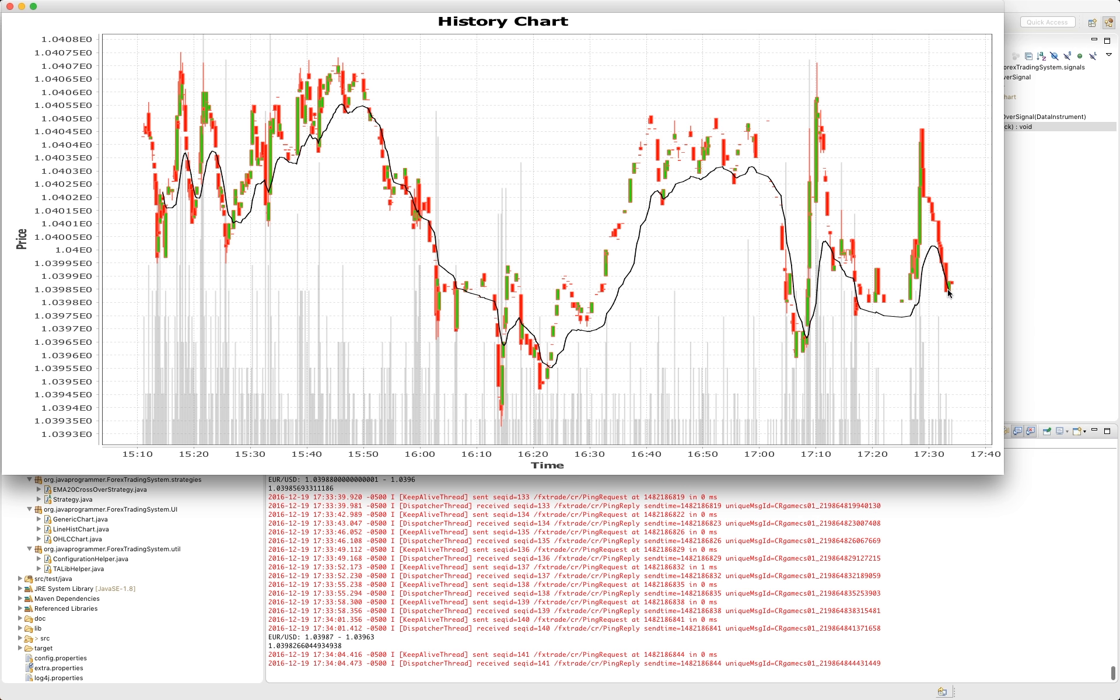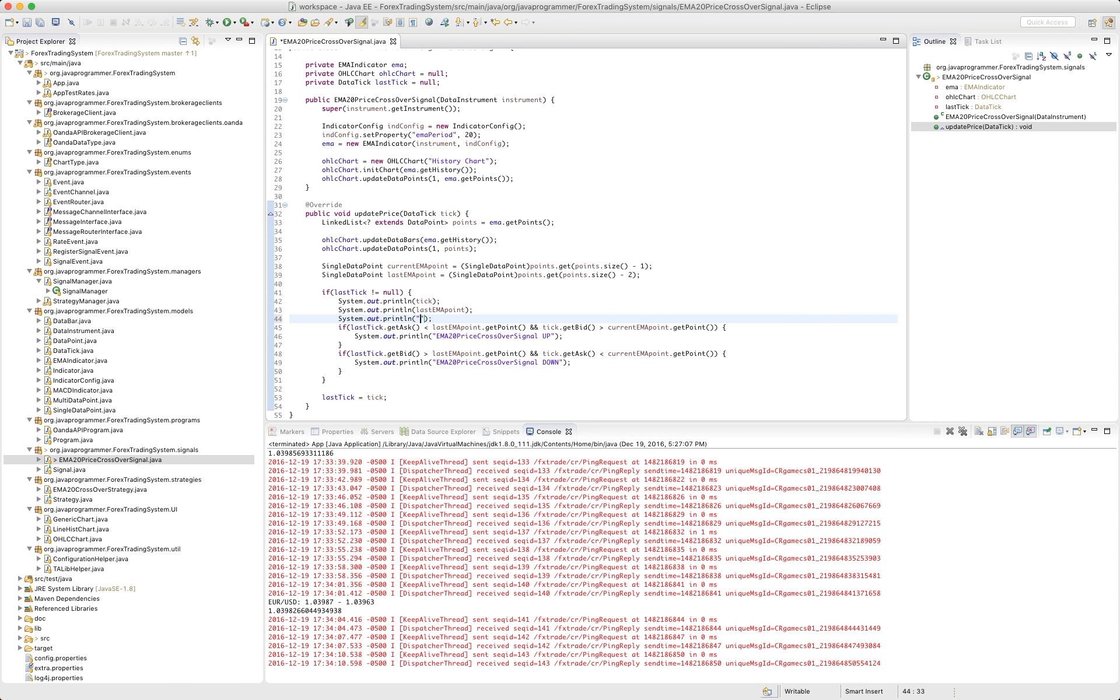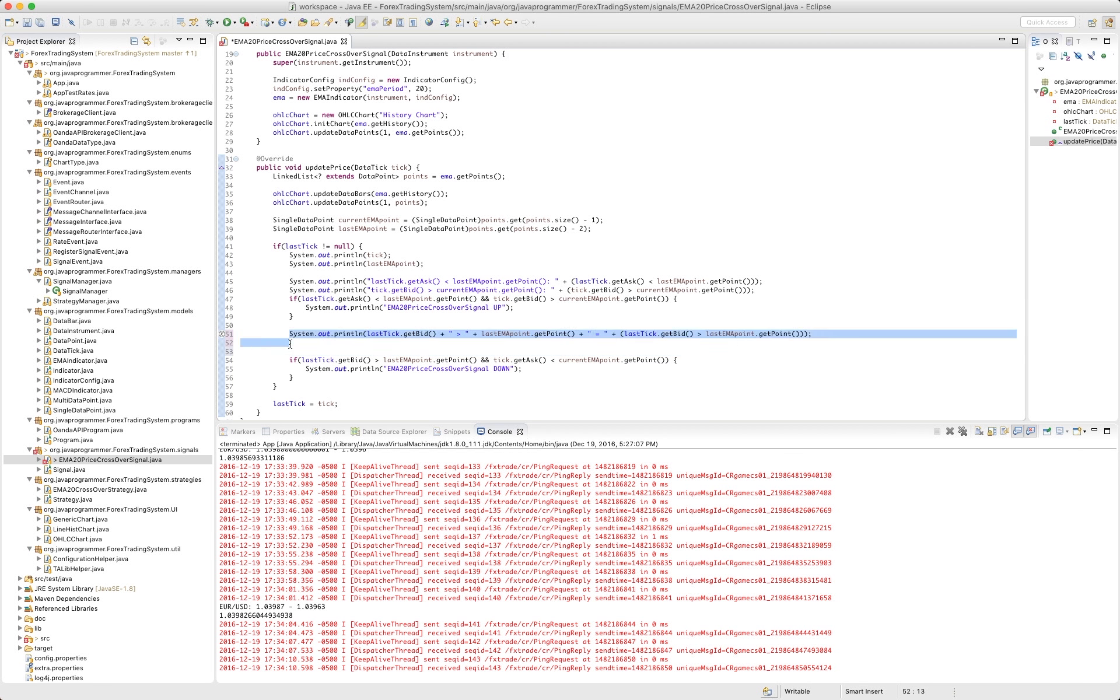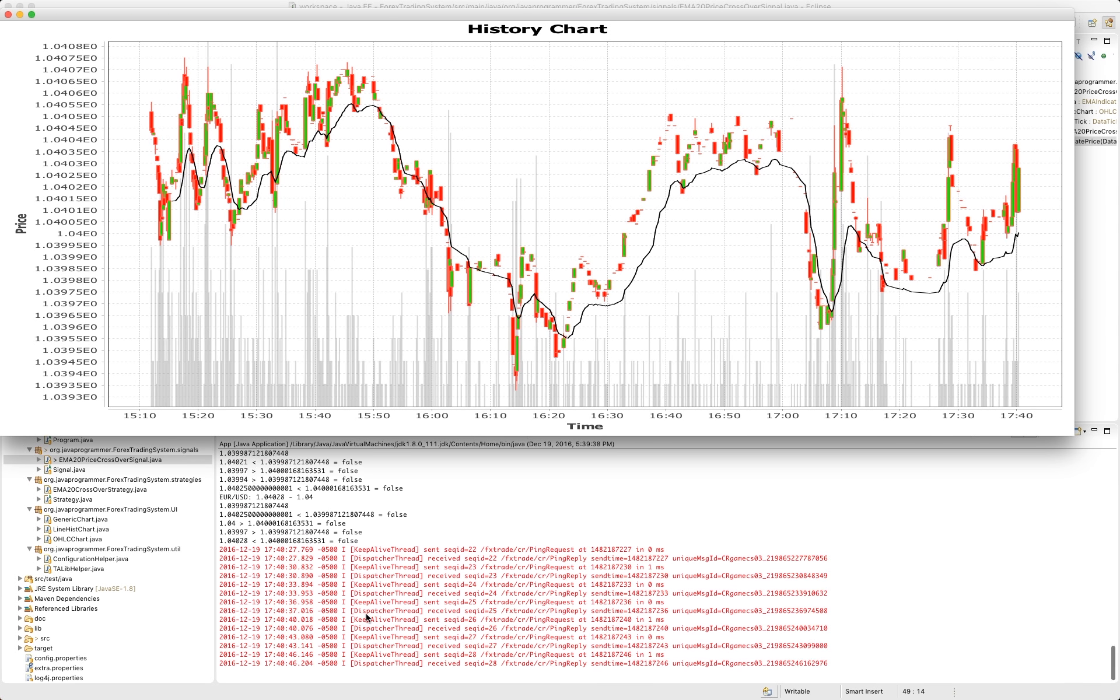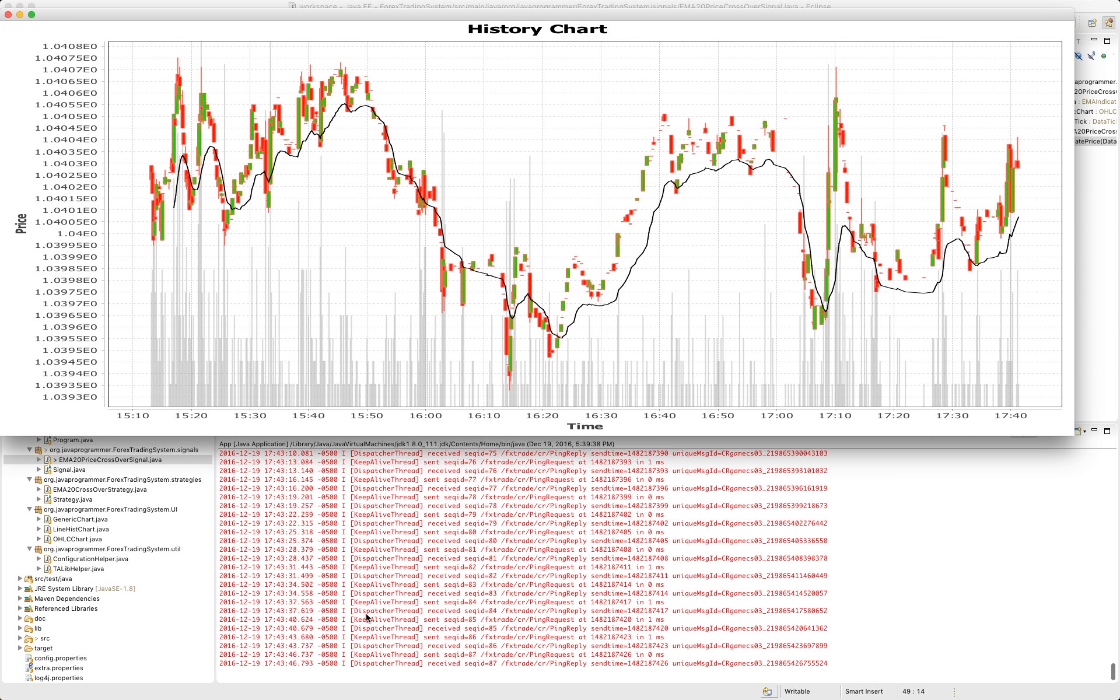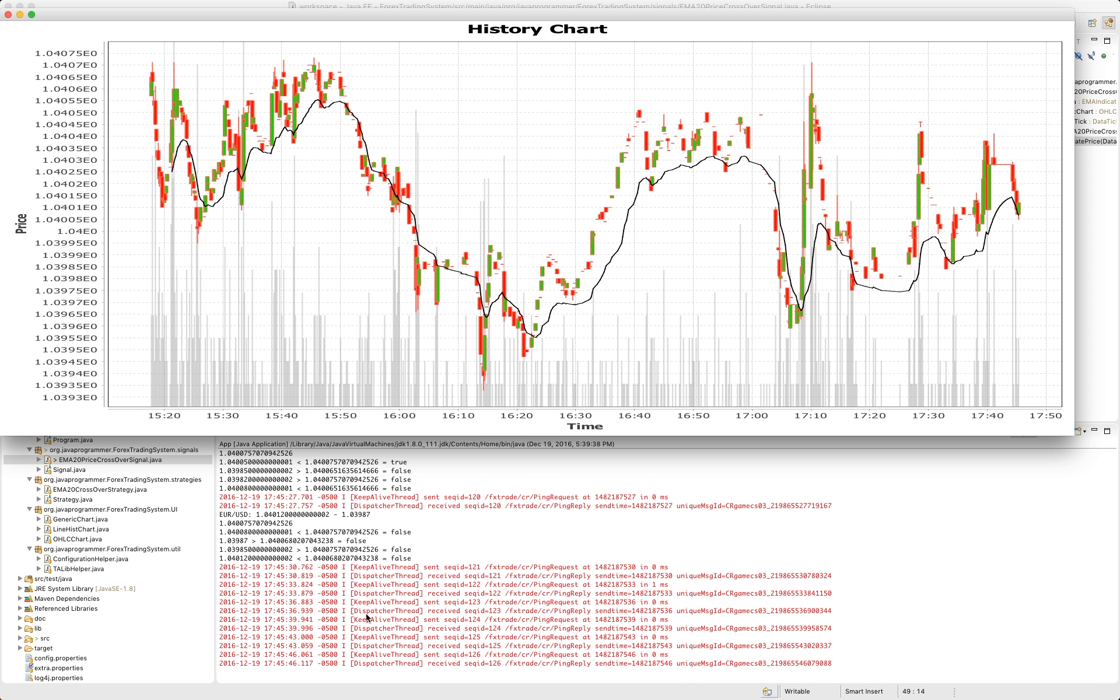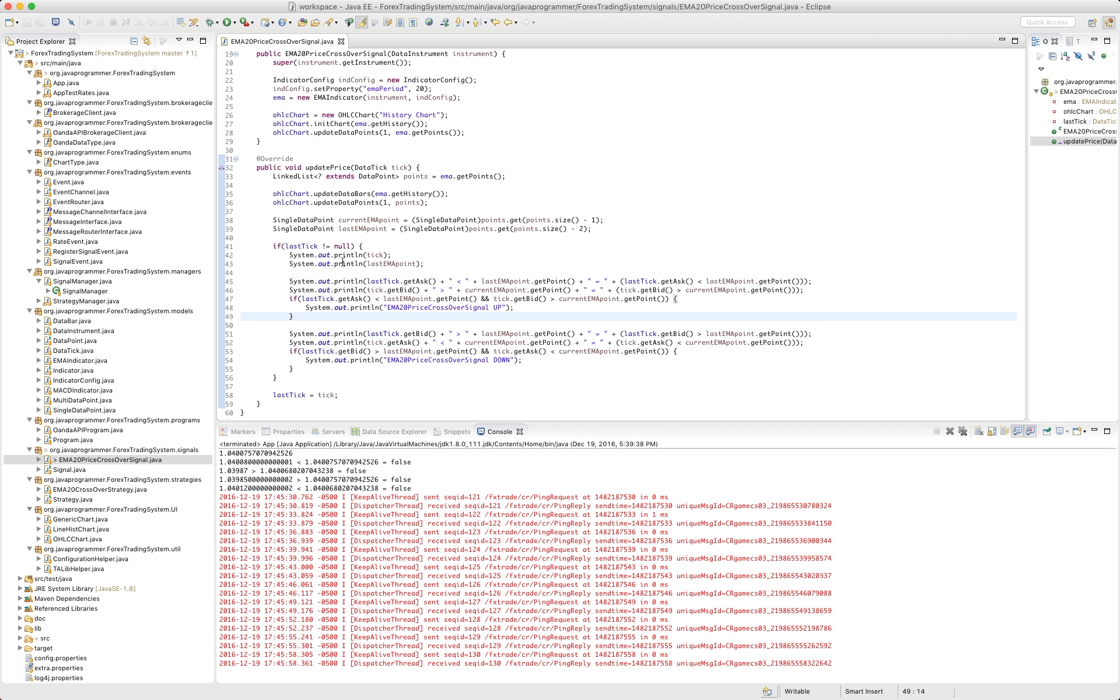I think we should have seen the signal generate right there where it dipped right below. And I think there might be a bug in the code. So what we're going to need to do is we're going to need to print out both of these conditions. I think that's it. Let's run this again and see what we get. Okay, I think we have a bug in our code somewhere, and I'm thinking it's in the way that we calculate the EMA. So I'm going to go ahead and stop this. I am not seeing the signal happen. And we will take a look at how our EMA is calculated.